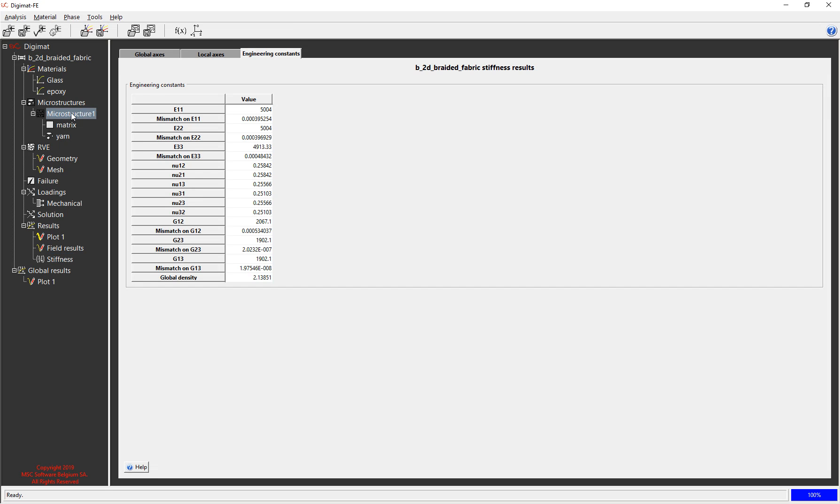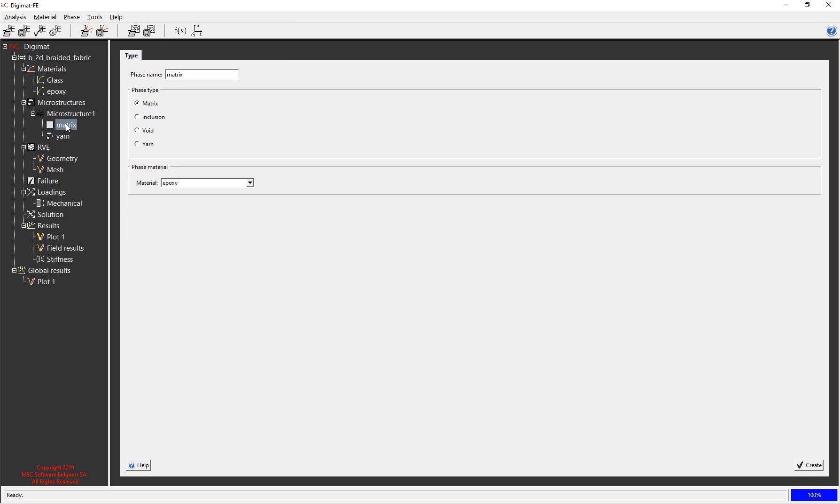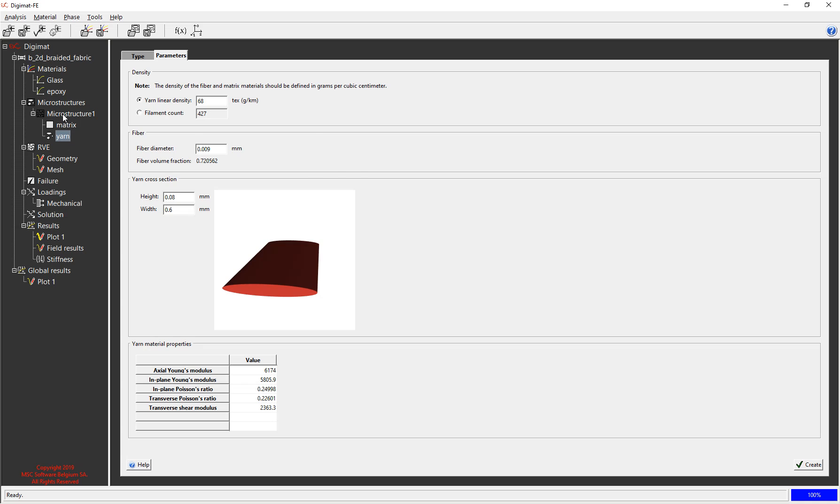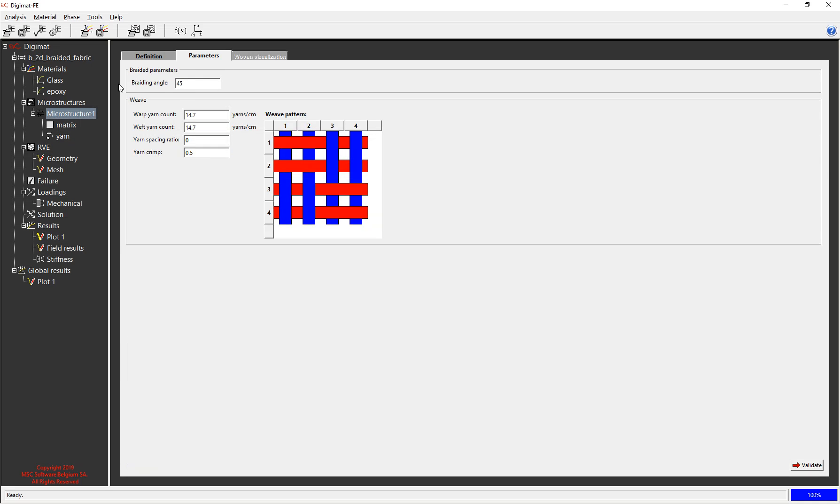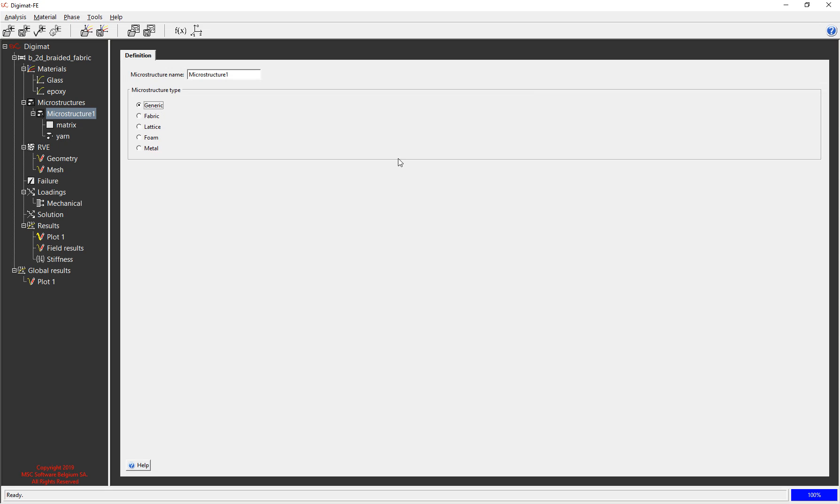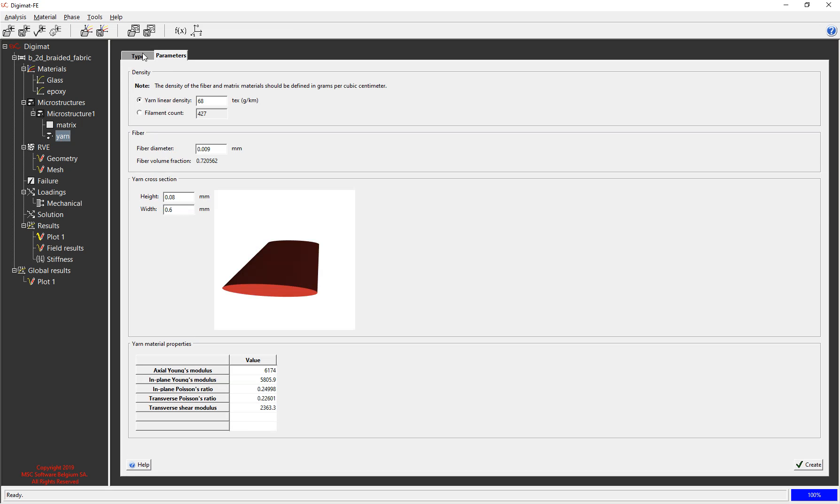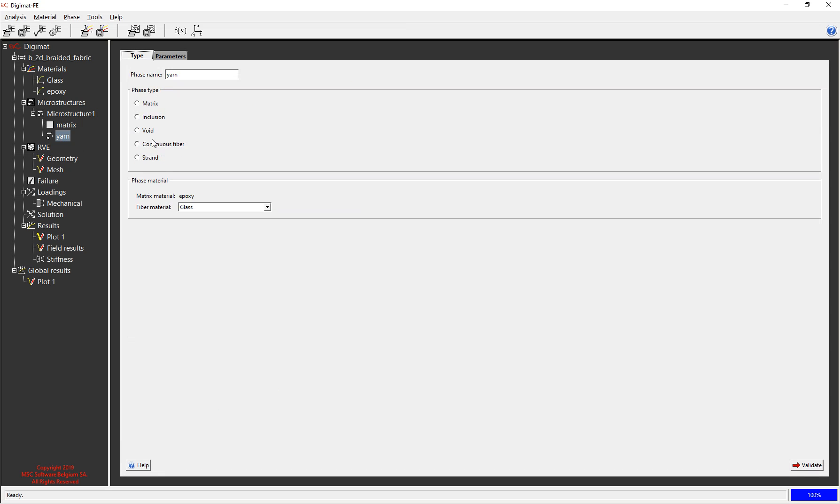Again also these microstructures you have all sorts of options here. You can have again generic to do a UD, you can make foams, you can do all sorts with it. So you can have voids so you can make foams, you can have inclusions, you can have strands etc. So lots and lots of options.